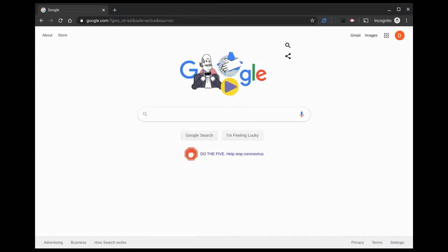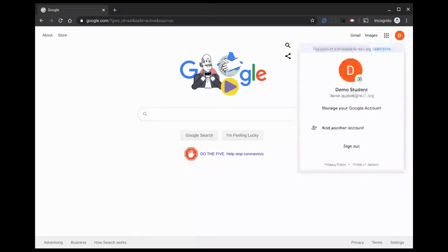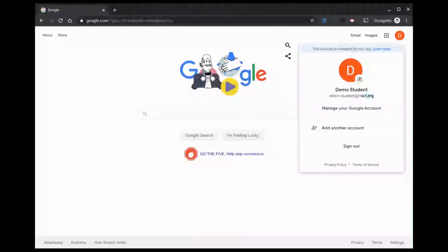As I mentioned in my previous video, you're going to want to be on google.com or any of the other Google websites. From there, make sure that you have the correct account signed in. You're going to want it to be an rsu1.org account.